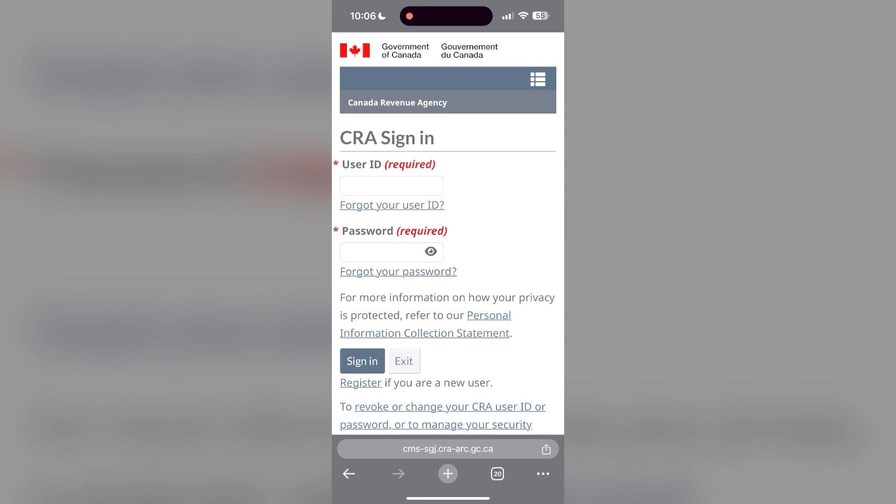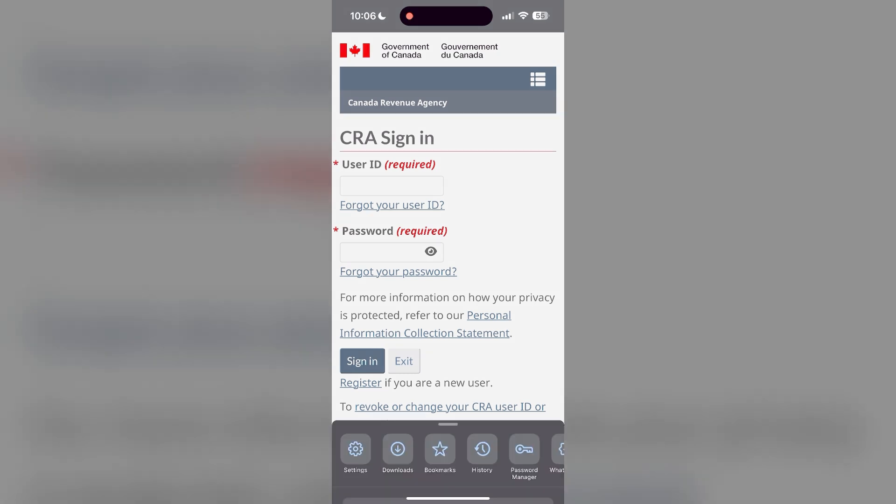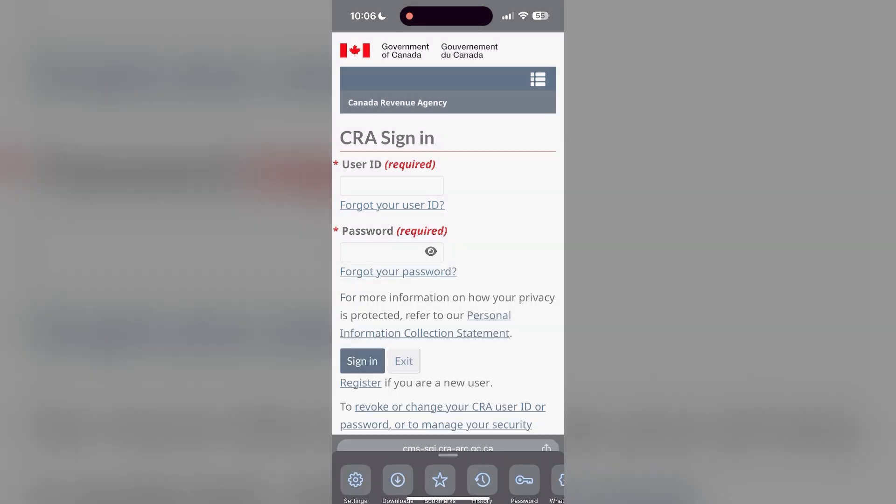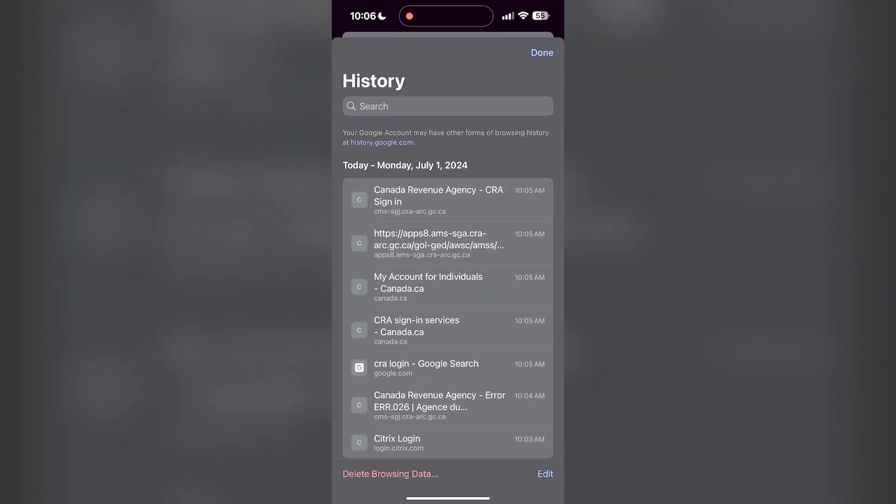To do this, open your browser and click on the three dots at the bottom right corner, then find the history button. After clicking on the history button, you can find the delete browsing data button. Click on it.